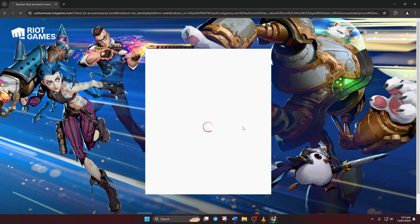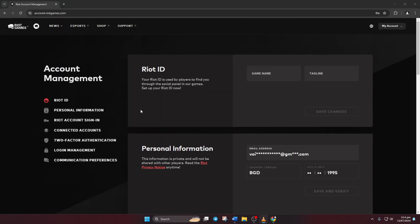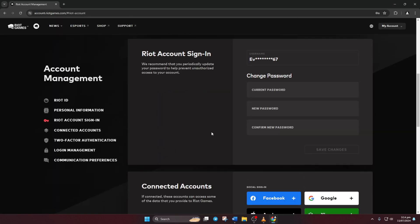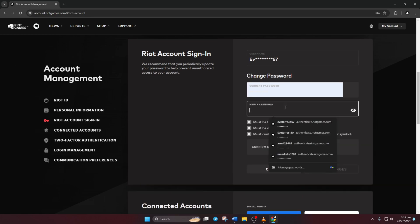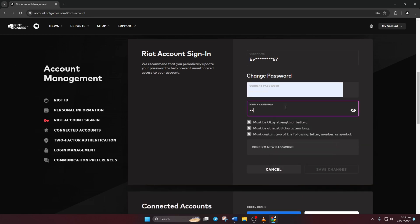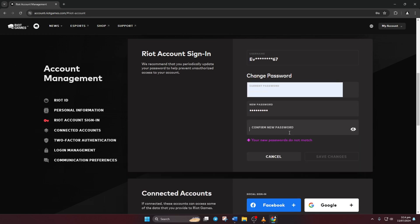Wait for the page to load. Then on the left-hand side, click on Riot account sign in. To change your password, start by entering your old password here. Now enter your new password in both boxes below. Finally, click on save changes and boom, your password is updated.